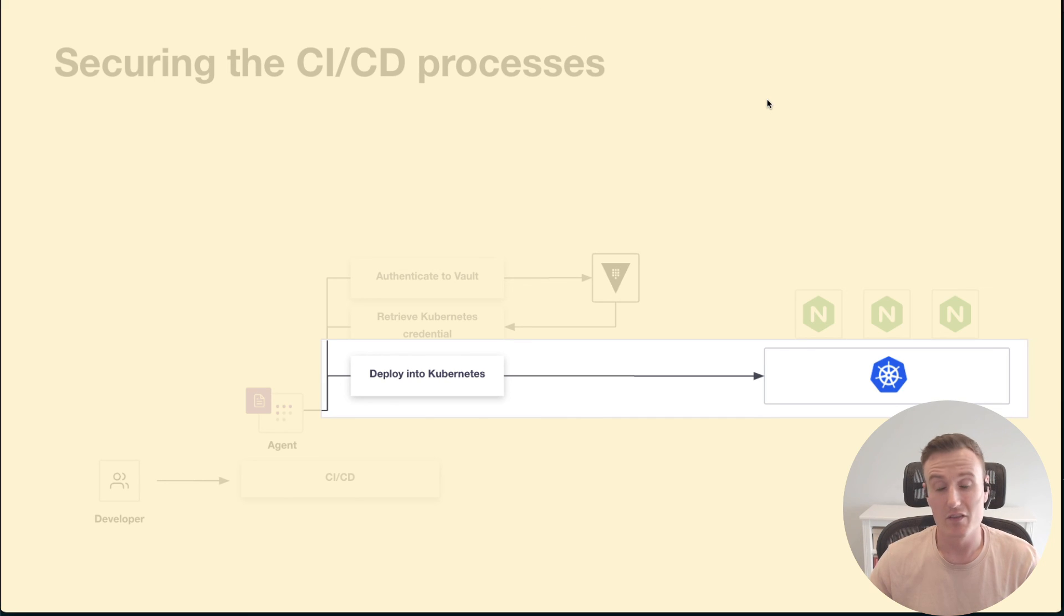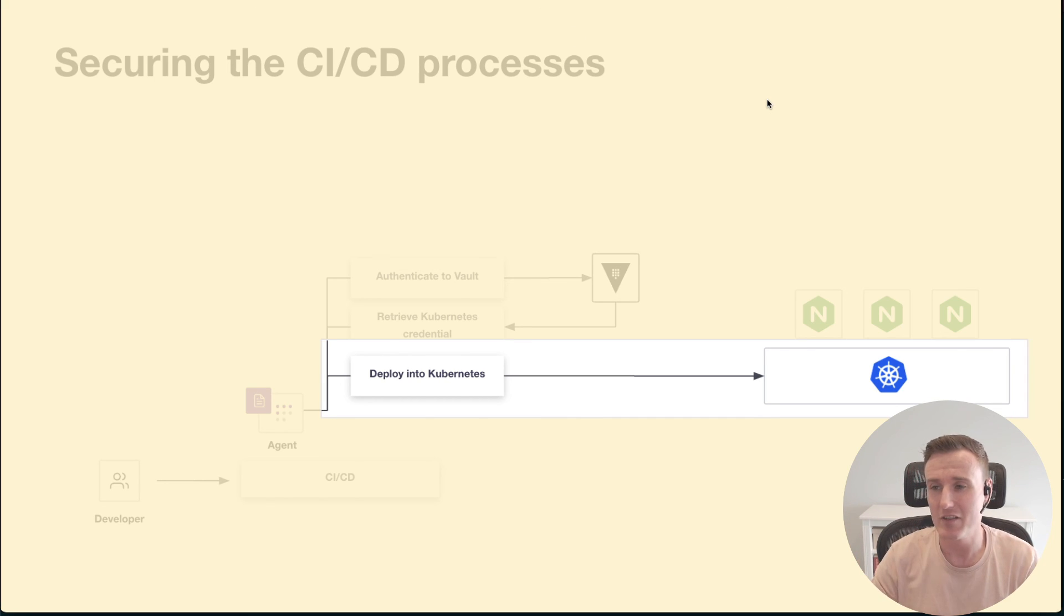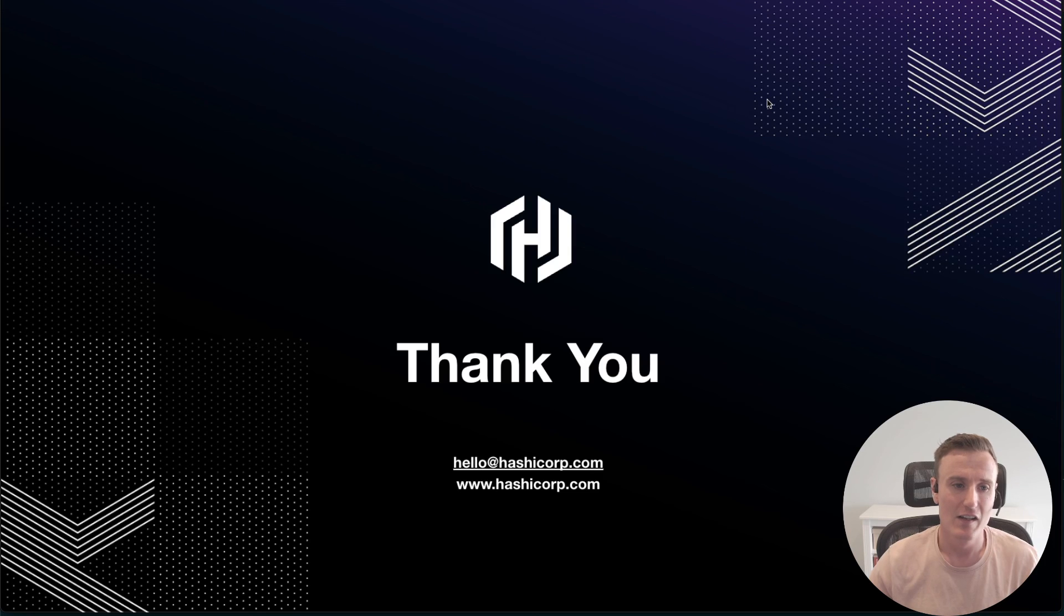So that was the Kubernetes secrets engine with HashiCorp Vault. Thank you very much for listening.